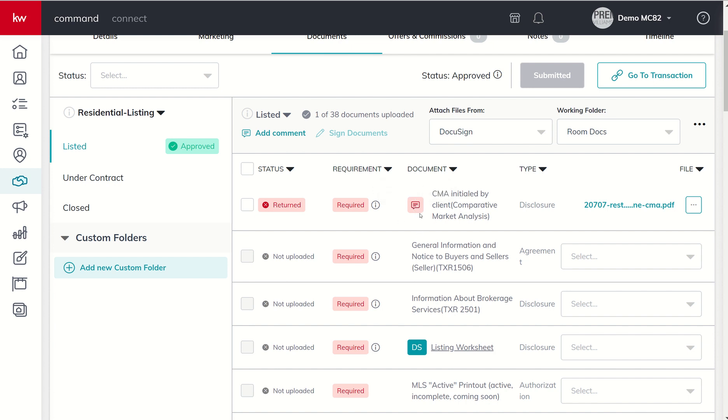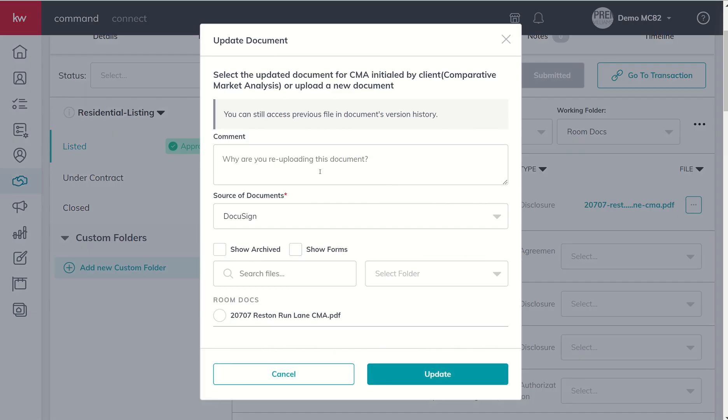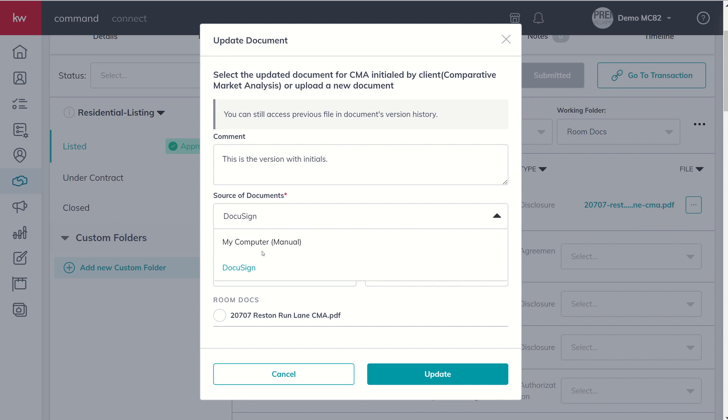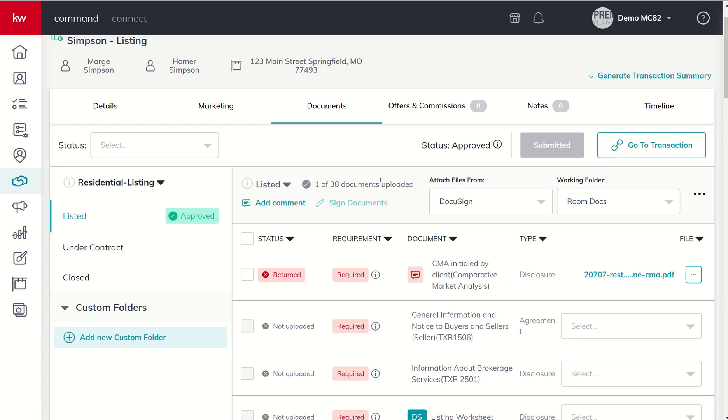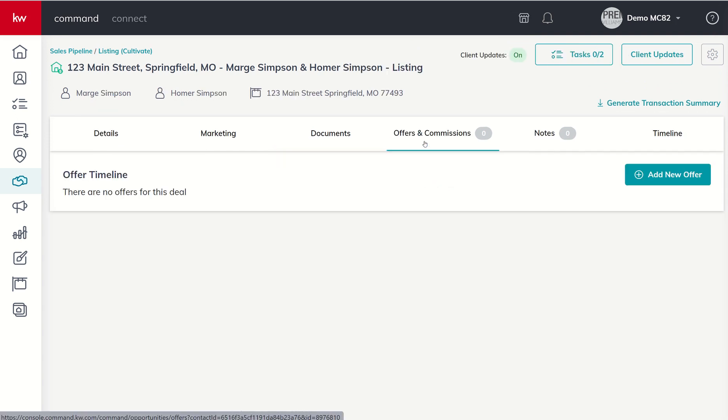Just so you guys can be aware, your compliance coordinator can send you notes about a particular document if it's missing what you need to get done. In this case, if I wanted to, I would click the three dots and I would update. When I do that update I'm going to get a modal that will pop up. It's going to allow me to say this is the version with initials and then I can find that correct document. I can upload that from DocuSign or again from my hard drive, just the same exact way that we did yesterday. This is what it would look like when your folder was approved because it is compliant.